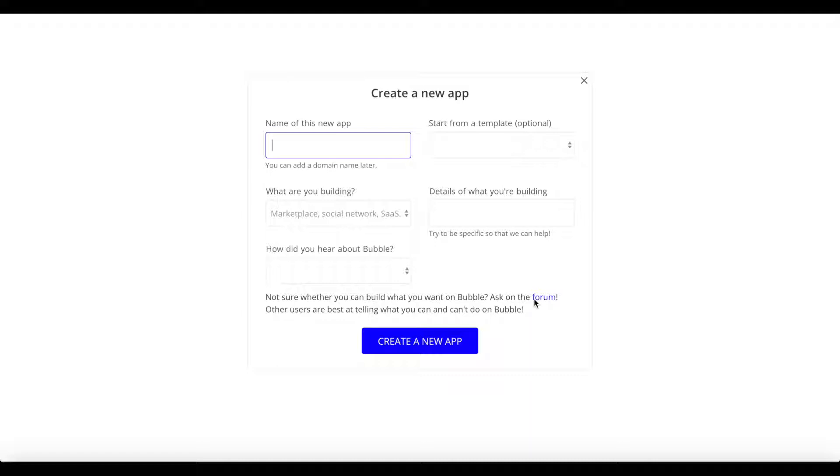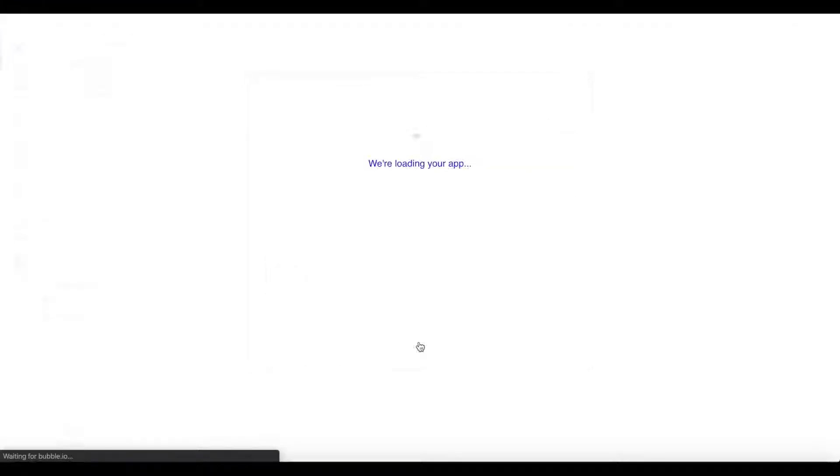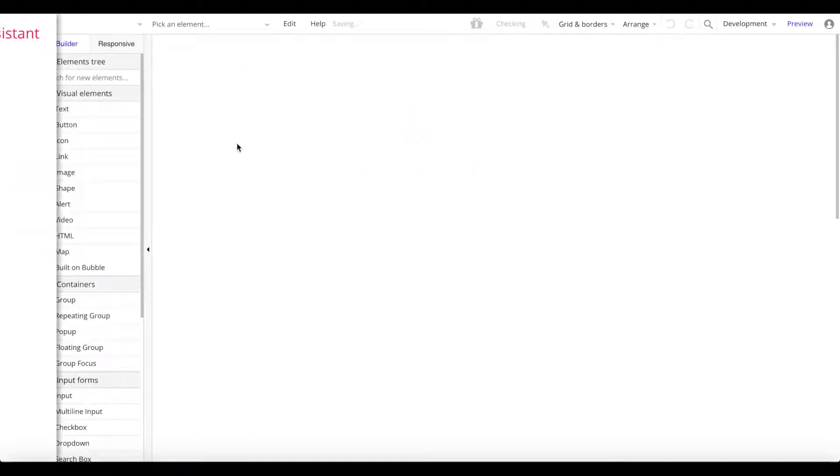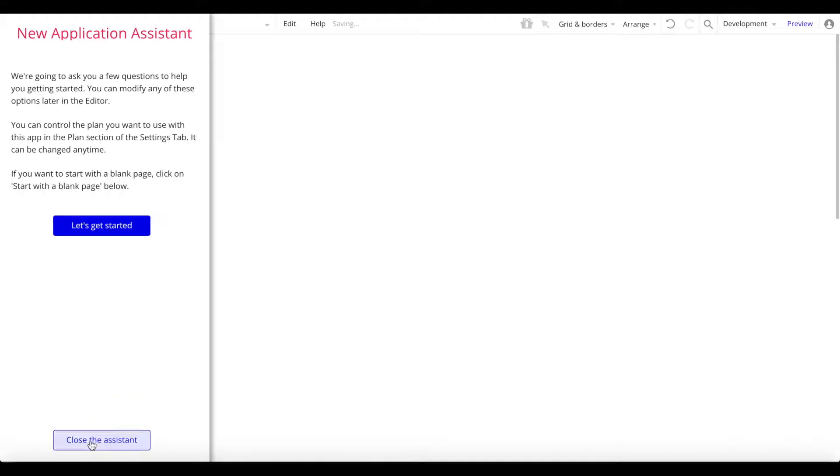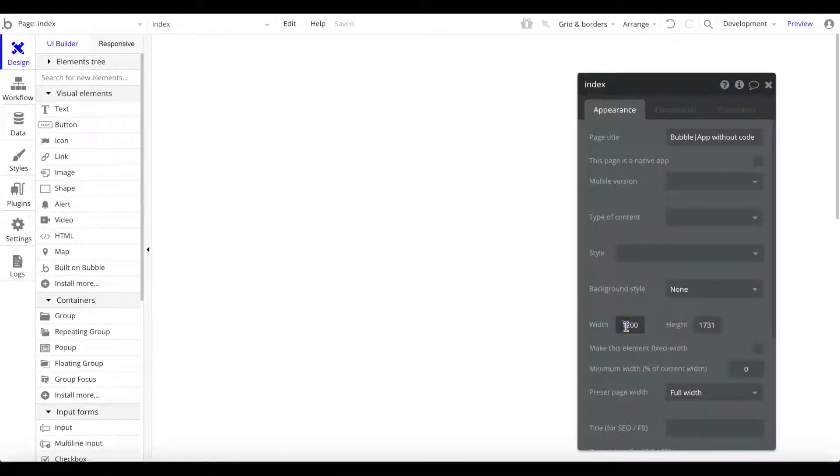What you will need is just a Bubble account. Let's create a new app. I'm going to call this app RSS feed demo, and all the other fields I'm going to leave blank. I'm going to click on create a new app and we'll be brought into the Bubble application editor. The application assistant will open here on the left but we want to start with a blank page. I want to close the assistant.